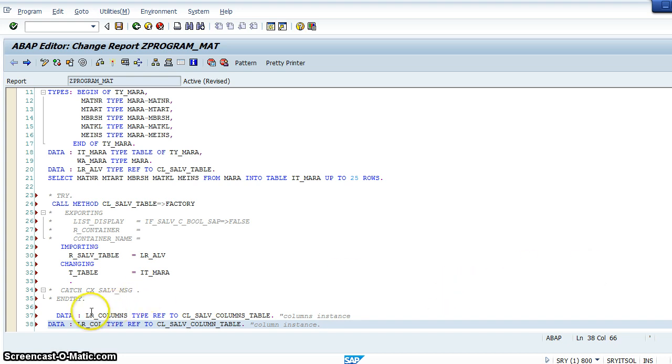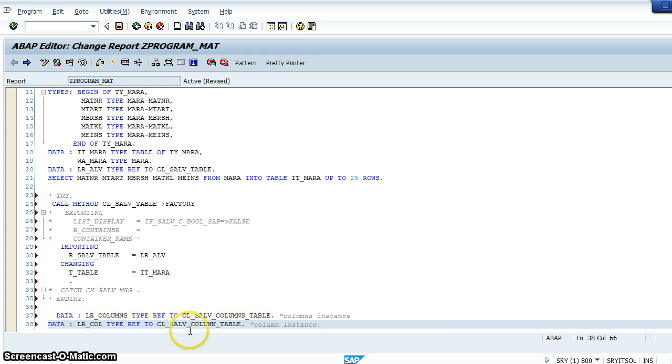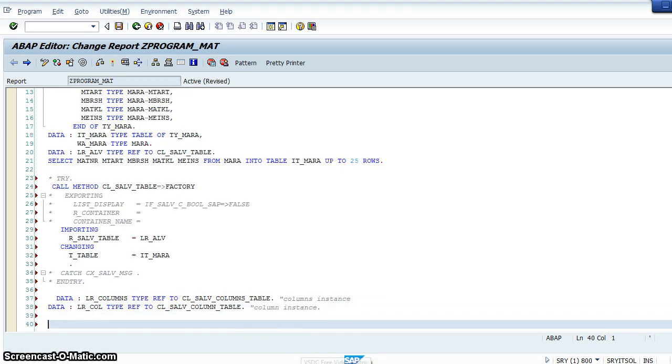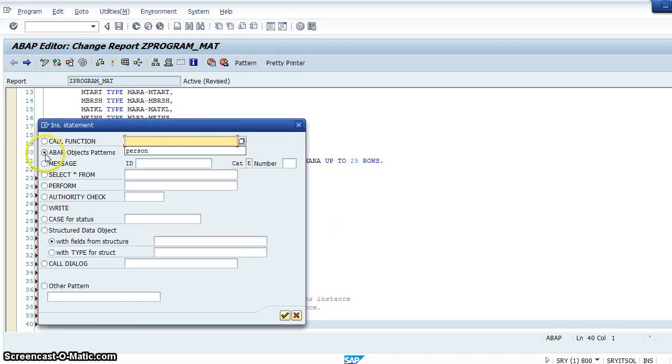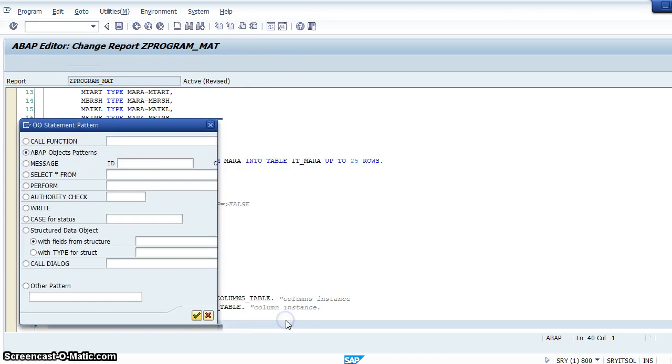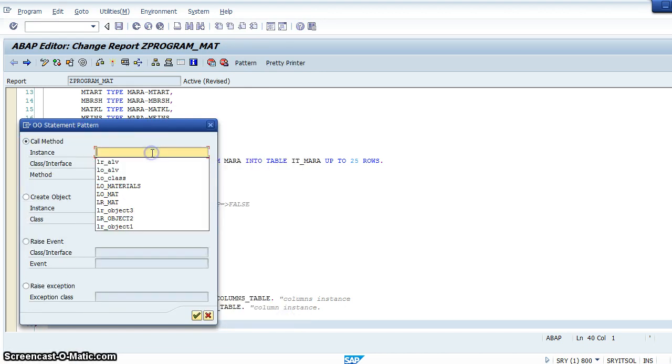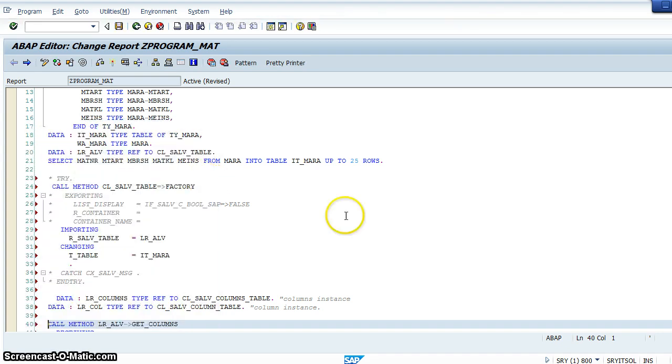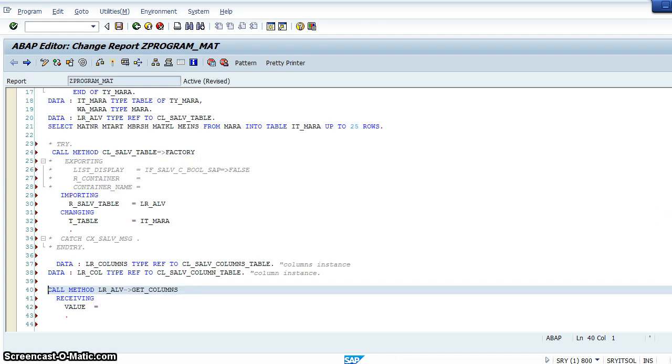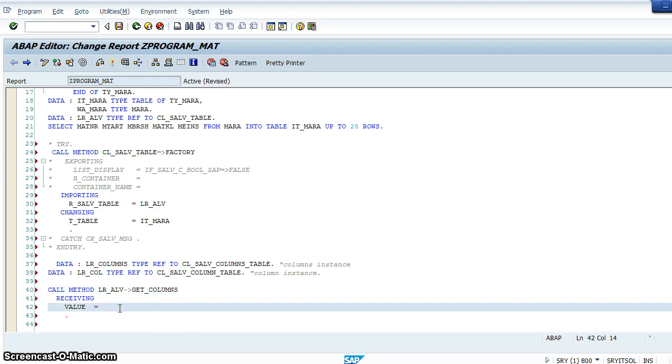This is the local reference to the type class which contains the columns of the table, and this is the local reference for the single column. Now we'll call a method get_columns. Click on the pattern, adapt object patterns, and now instance.